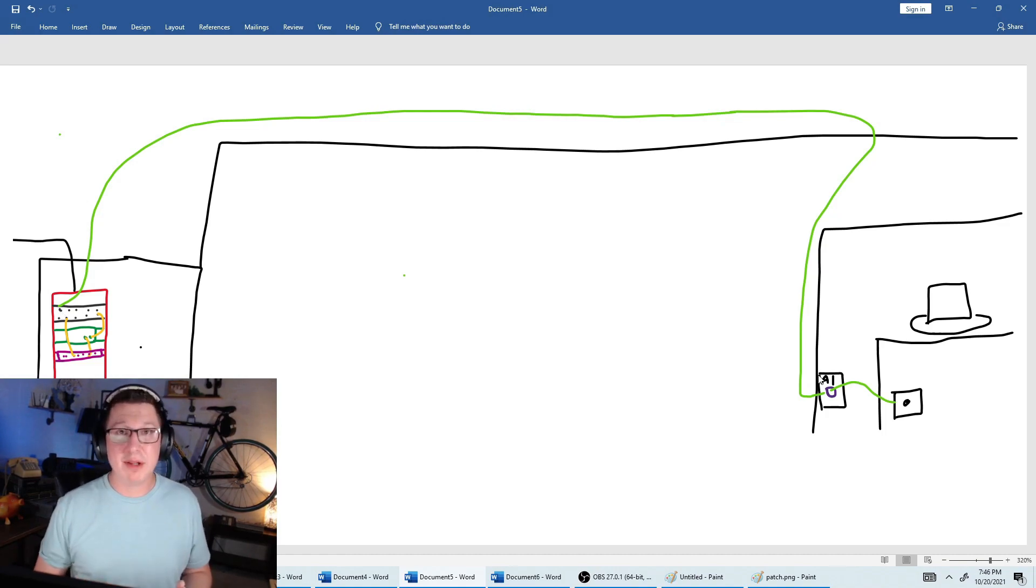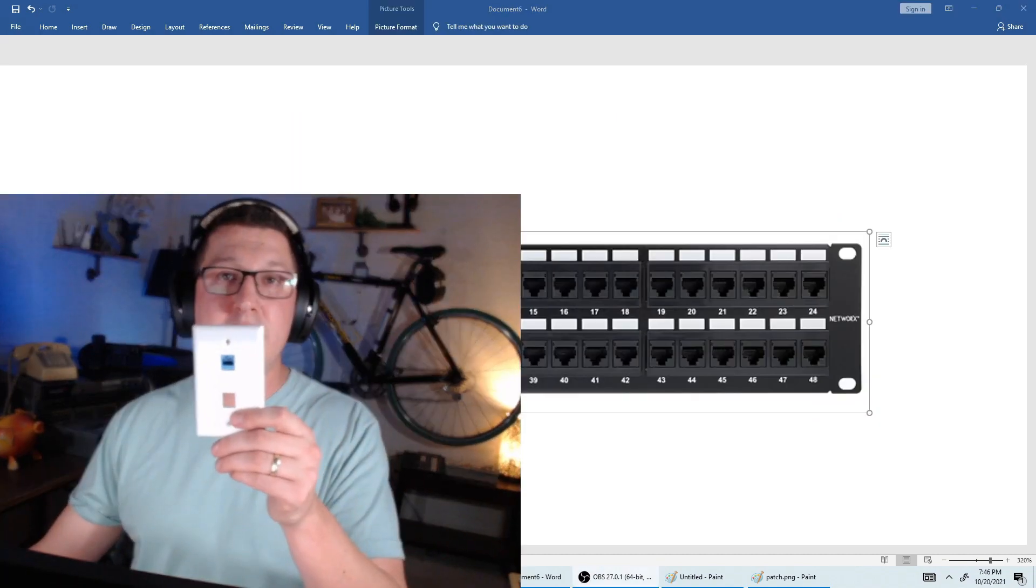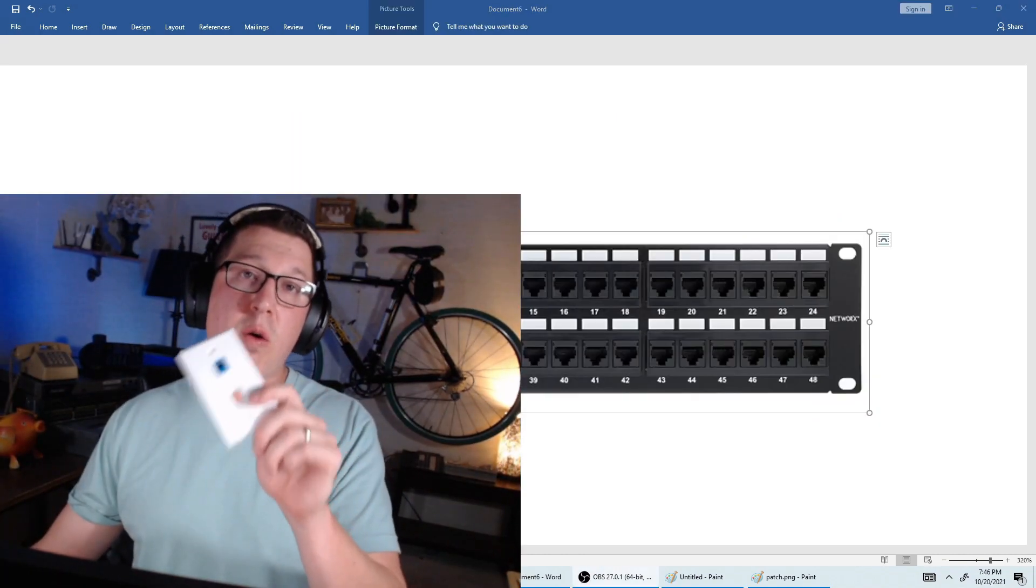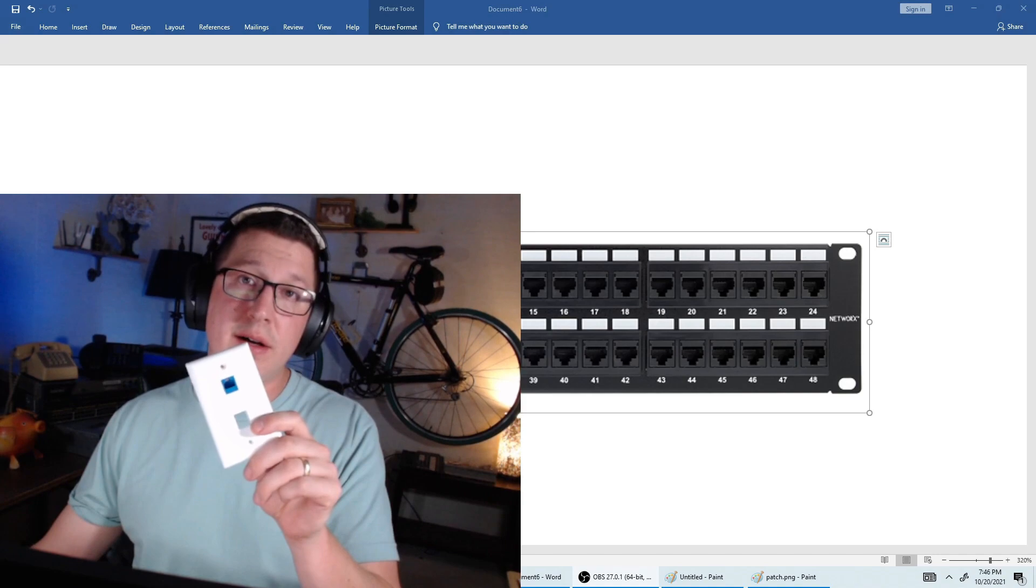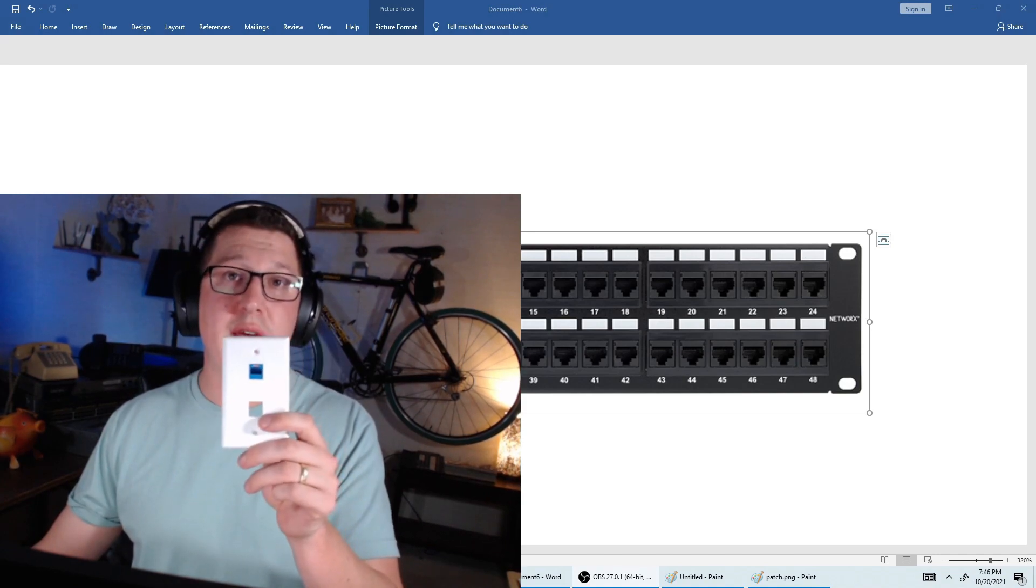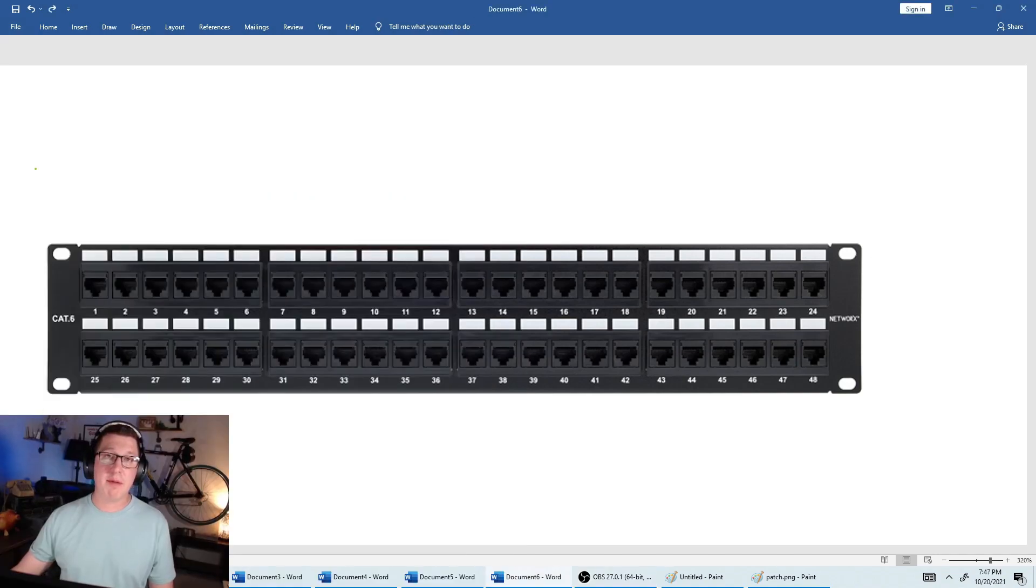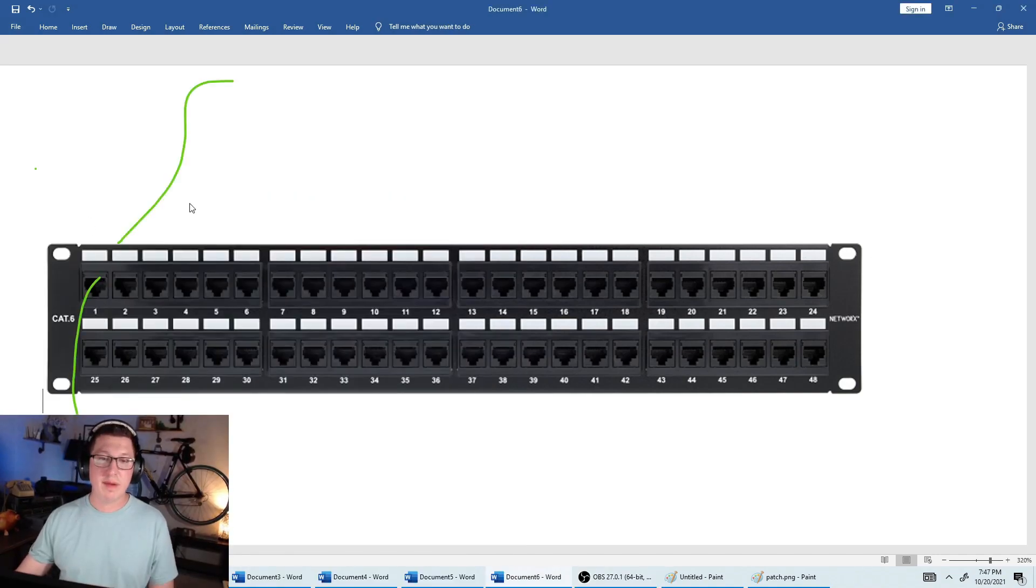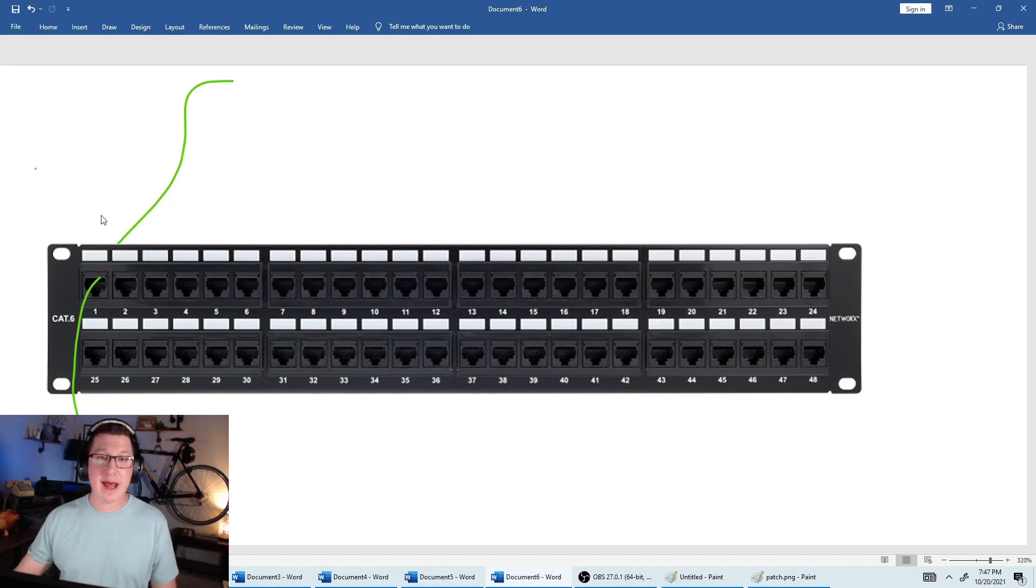On this plate, what are we going to do? We're going to label it. On this faceplate, we're going to label it according to the patch panel. That way we always know where the other end is. We took our cable from the switch, we plugged it into the first port, it went out the back and over to the office. That office plate is labeled A1.